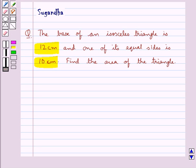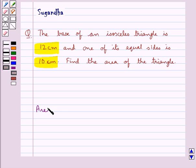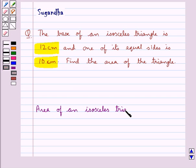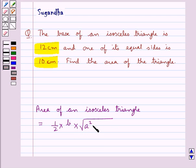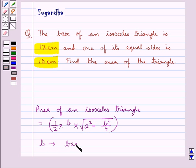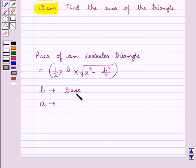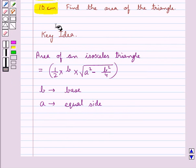Find the area of the triangle. The area of an isosceles triangle is equal to half times b times the square root of a squared minus b squared upon 4, where b is the measure of the base and a is the measure of the equal side of the triangle. This is the key idea to be used in this question.